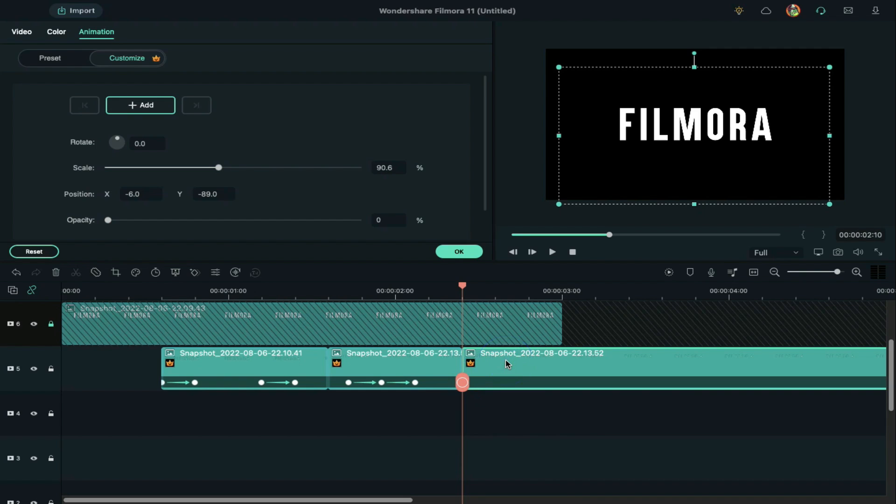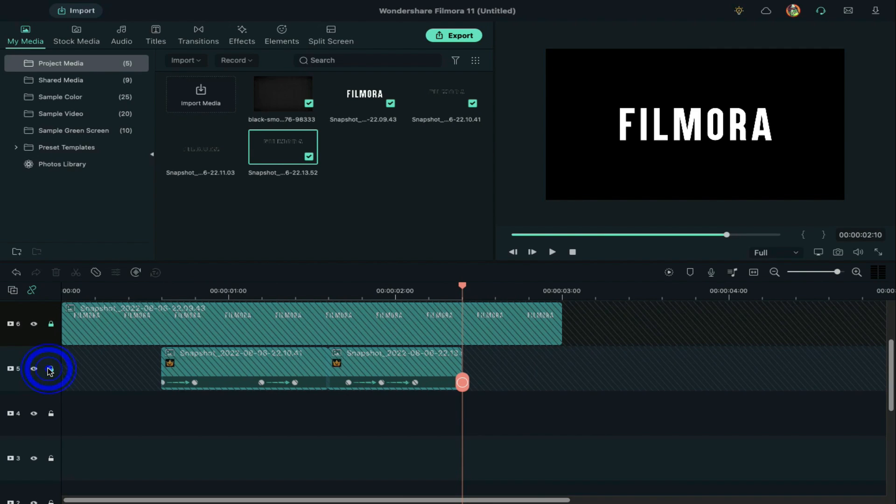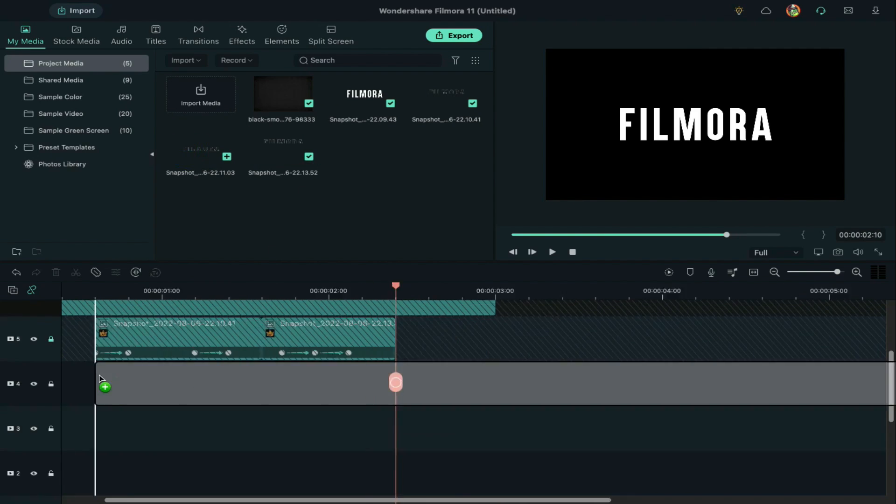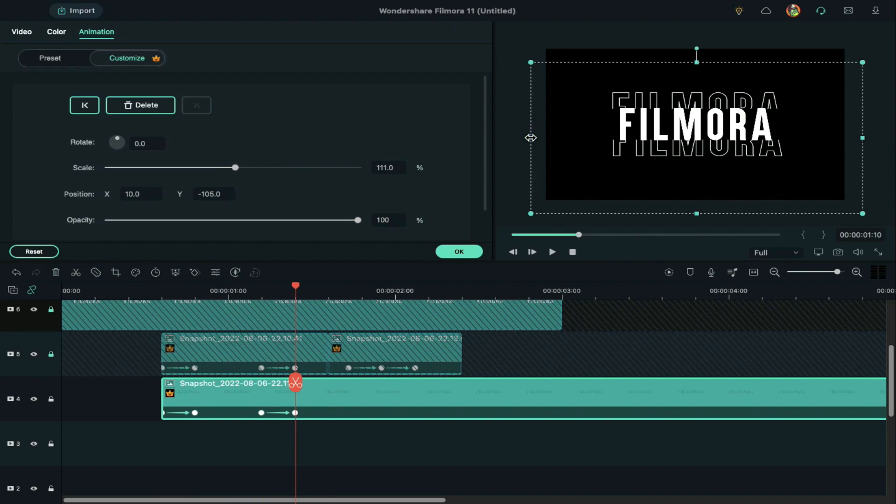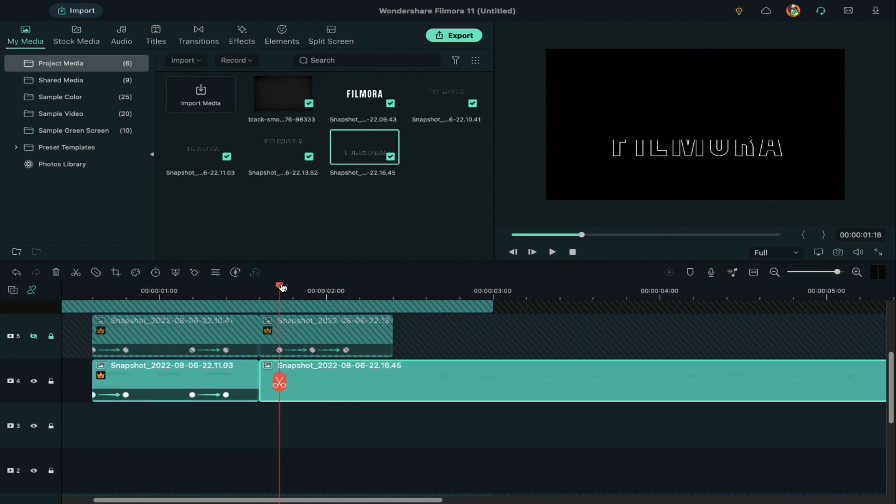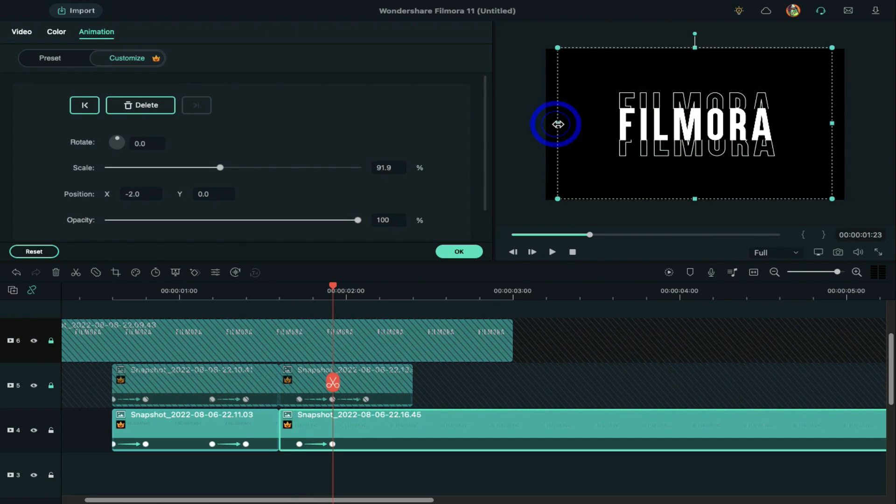Delete the clip after 2 minutes and 10 seconds and lock track 5. Now drop the downward snapshot clip on track 4 and repeat the same process. This completes the first outline animation.